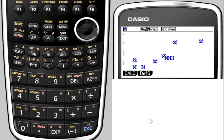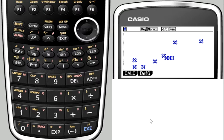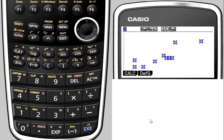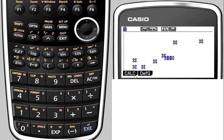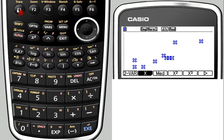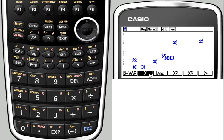The real power of the calculator comes in the calculations it can do with this data though, rather than the graphing. So we're going to be able to calculate the equation of the line of best fit, or the regression equation, and we're also going to calculate the correlation coefficient. So the first thing we do is go to calc F1, and we're left with our regression options here.